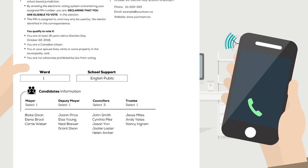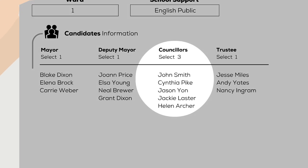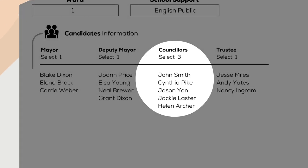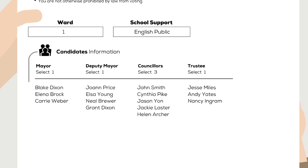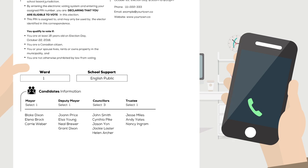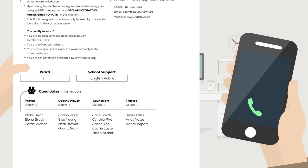This ballot is for counselors. Please select no more than three options. Please listen carefully to all the following options. To select an option, press the number corresponding to the option. When you have finished all your selections, press the number sign key.